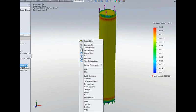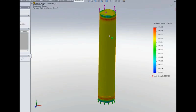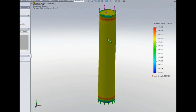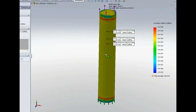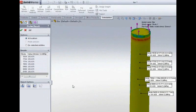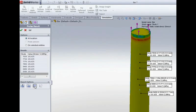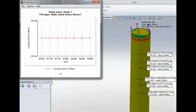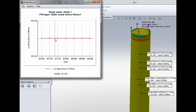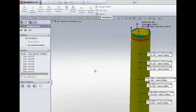Another way we can just double check that is we can use something called the probe tool. This allows me to pick points at specific locations and do a graph showing those and we can see we are getting exactly the same results of 101.635 again exactly the same as our hand calculations.